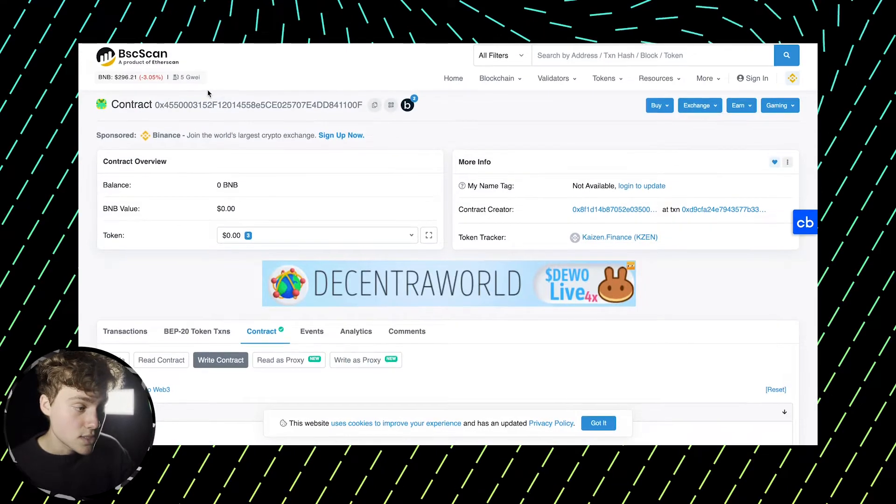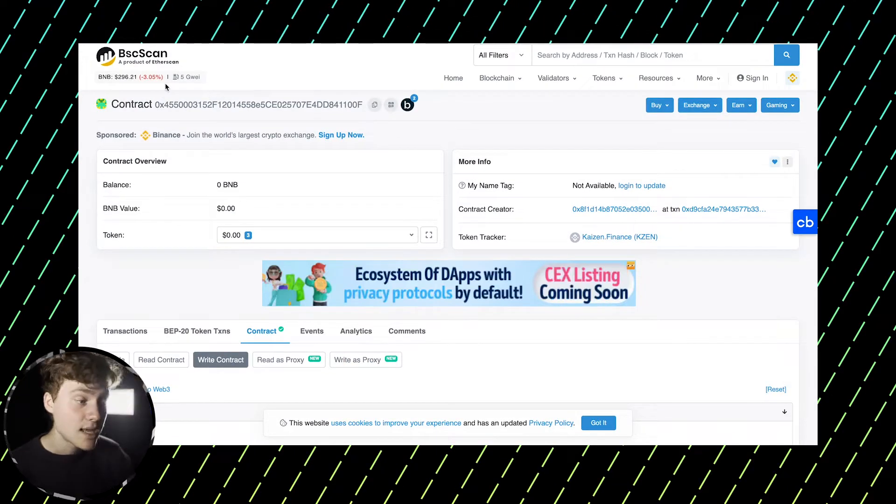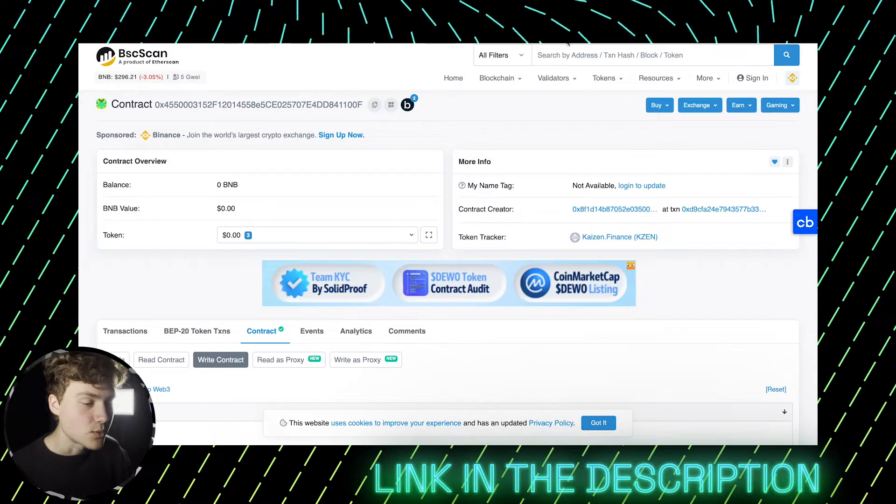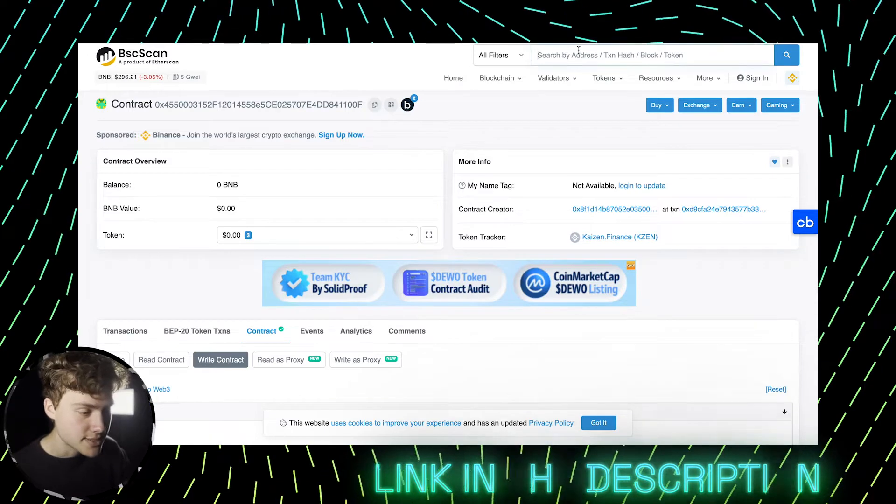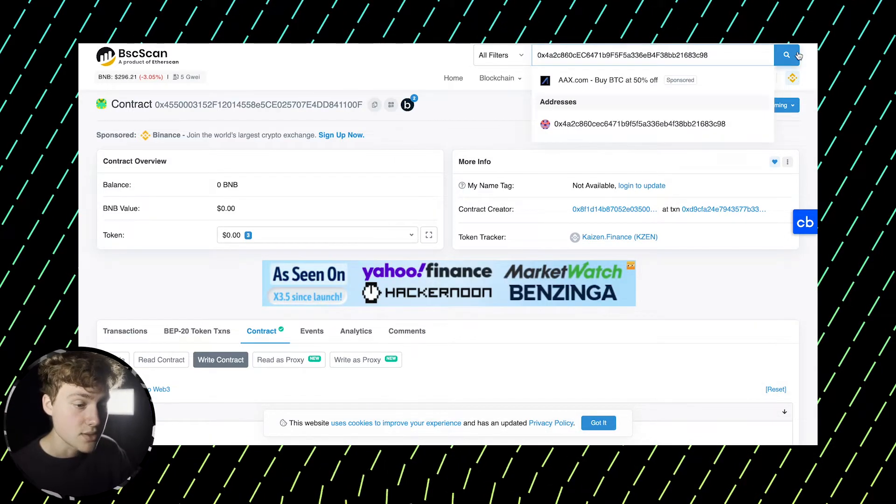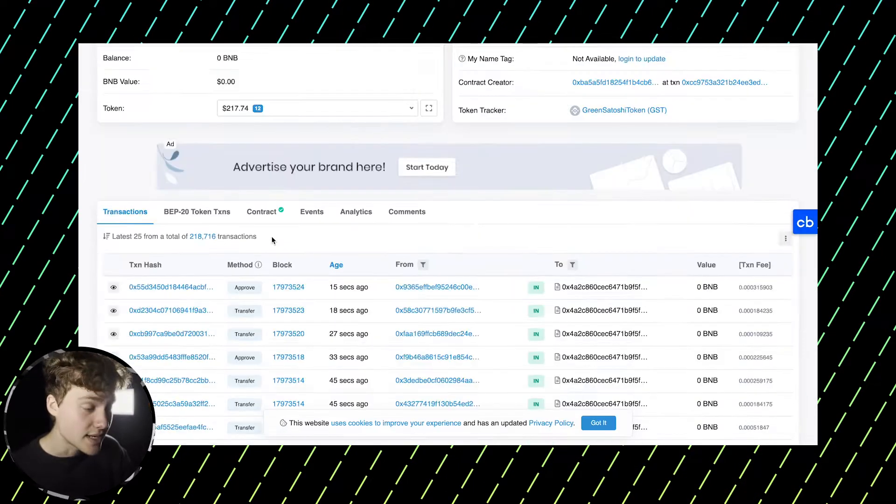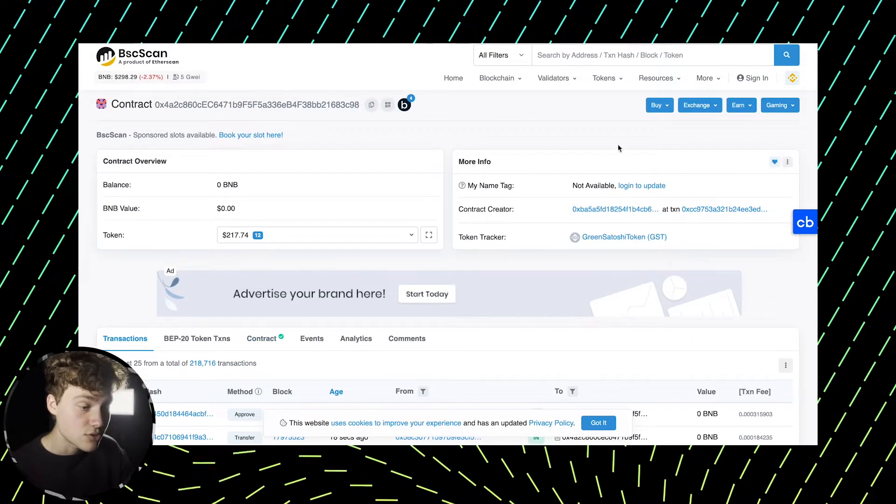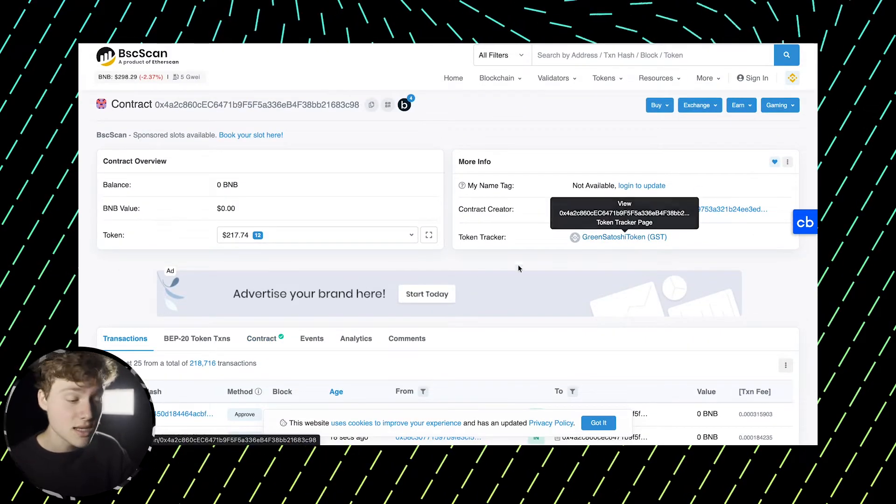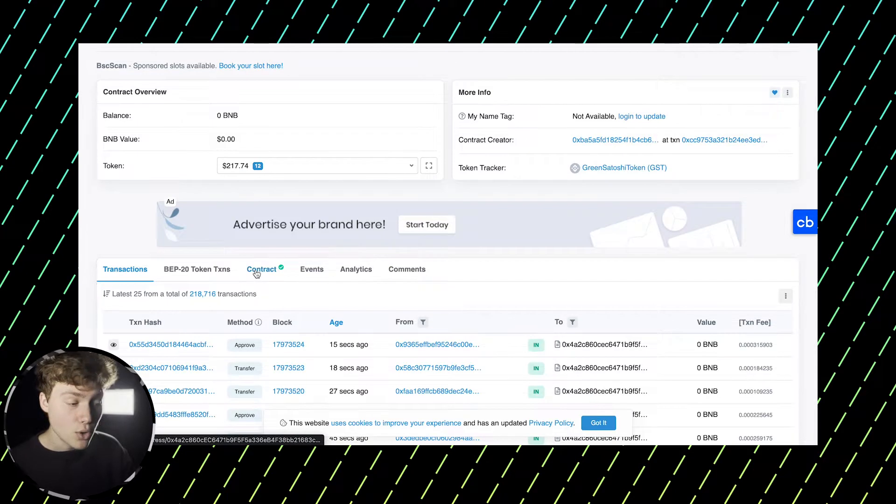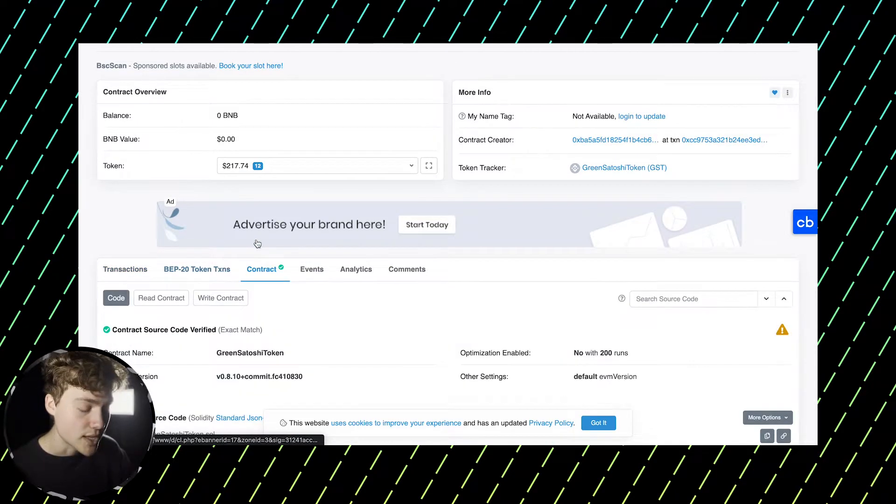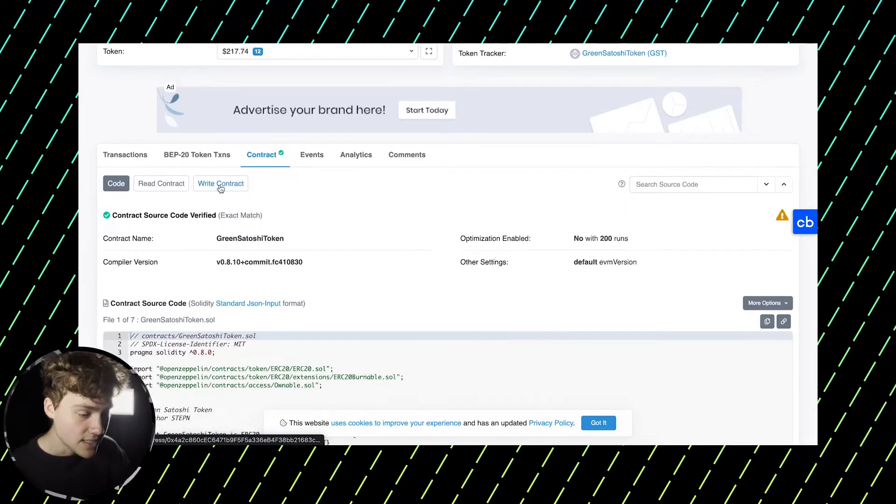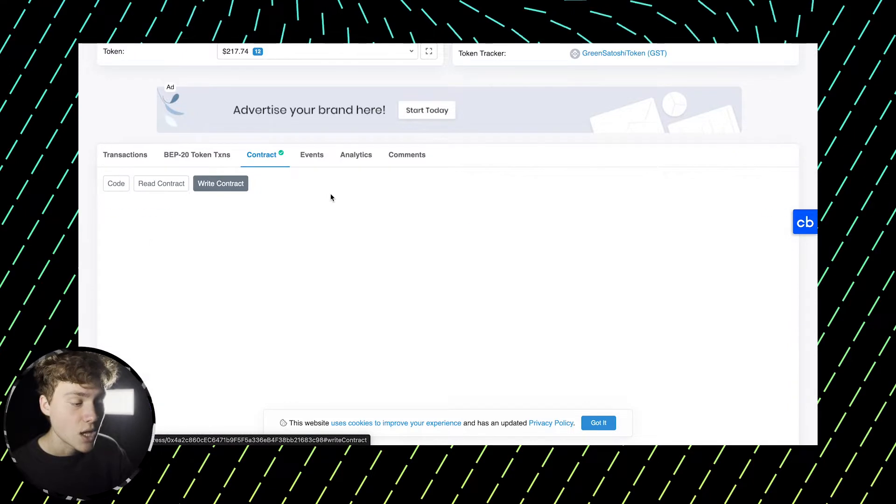Then you go to the website called BSCSCAN and I'm going to leave the link in the description. So here you paste the contract address in the search bar, you look it up and here you can see that this contract represents this green Satoshi token. And now you go to contract, you go to contract tab and here you go to write contract.